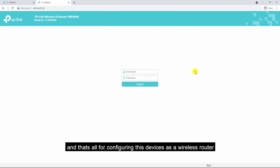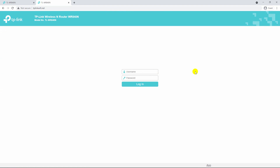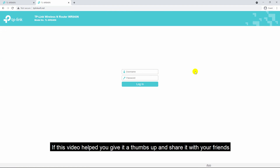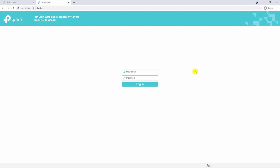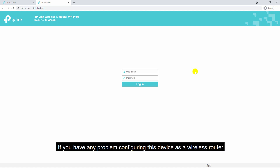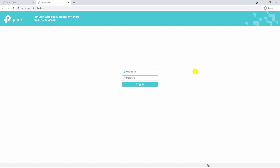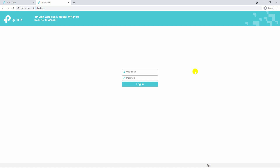And that's all for configuring this device as a wireless router. If this video helped you, give it a thumbs up and share it with your friends. If you have any problem configuring this device as a wireless router, comment down below and I will get back to you as soon as possible. I'll catch you soon with another video — till then, have a nice time.